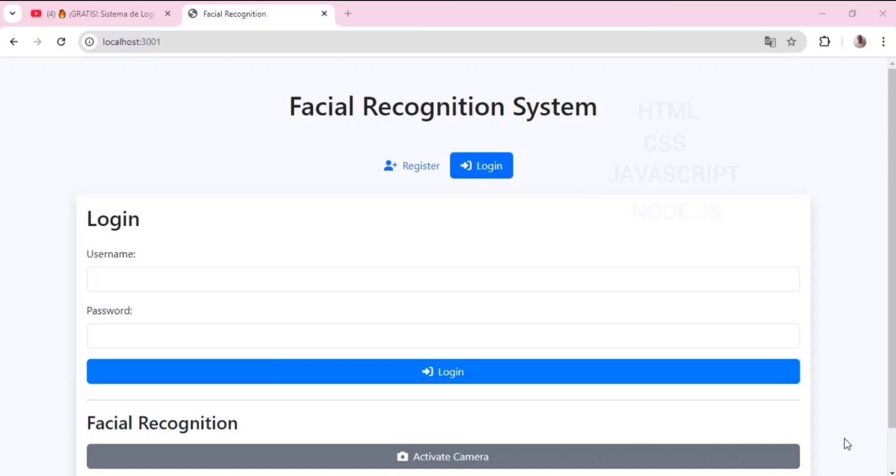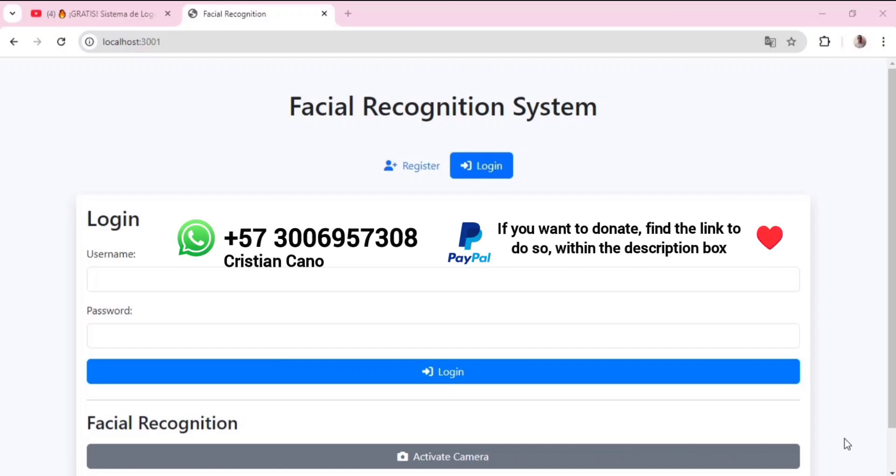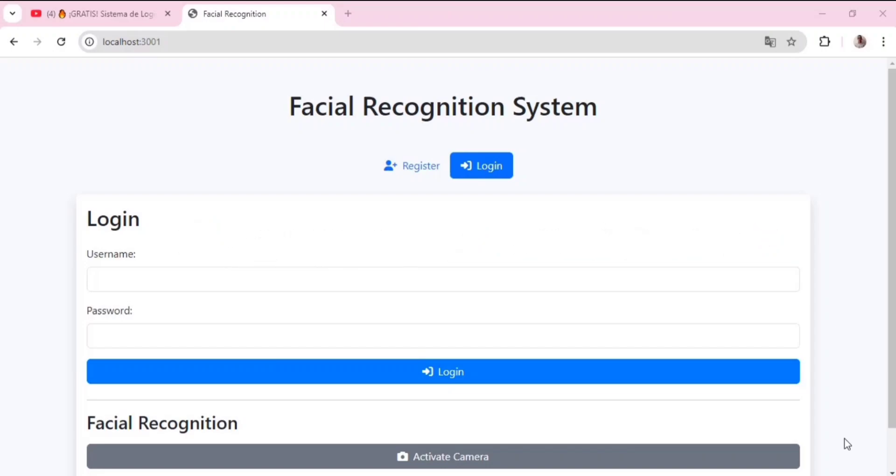We have included all the code for the program along with the database script in the description box. We are currently in the process of growing and creating more free systems and every bit of support can make a big difference. A voluntary contribution, no matter how small you think it may be, would mean so much to us.